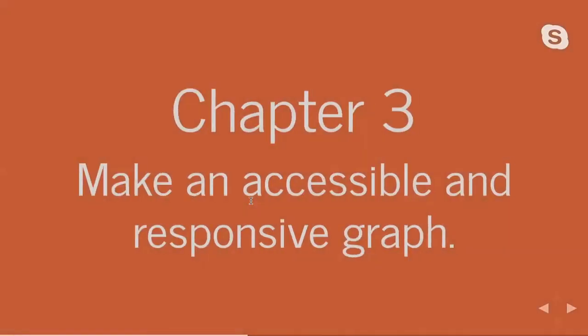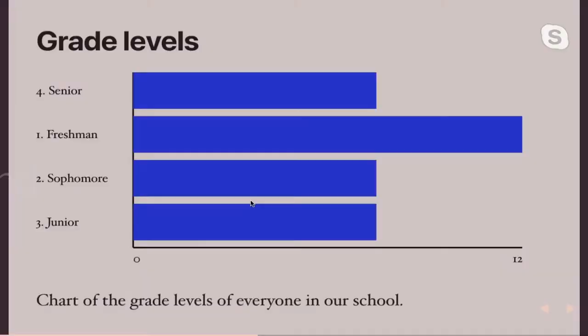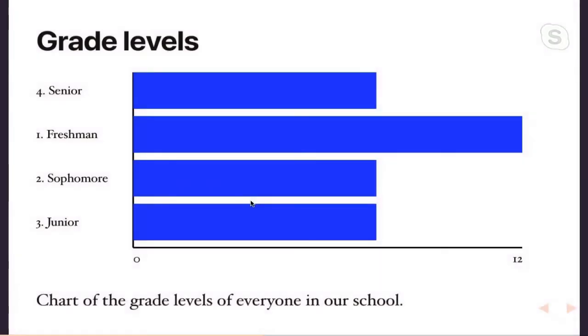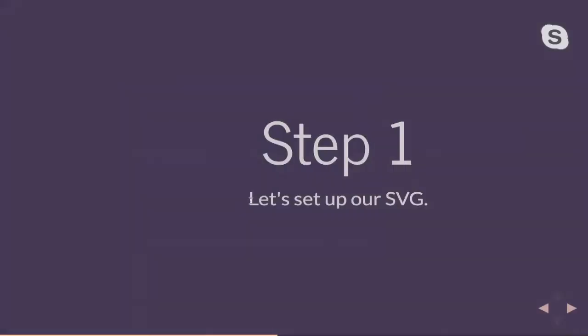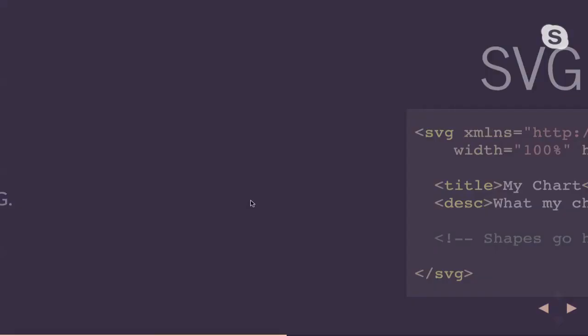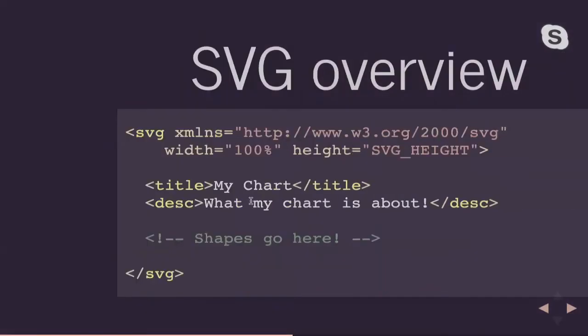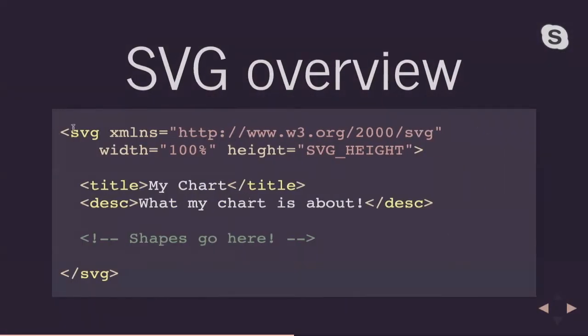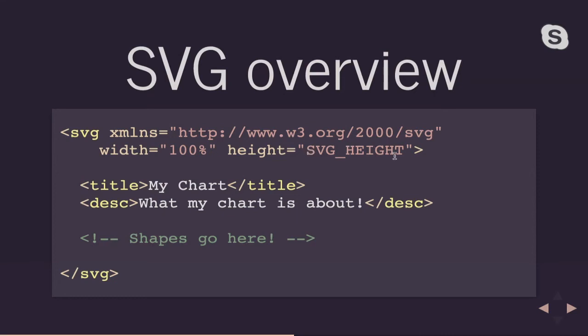So chapter three, this is the fun part. We are going to make an accessible and responsive graph out of this massage data. So it's basically going to look something like this. And what we're going to do, we're going to actually create our own SVG by hand. This is not scary, I promise, to create that graph. So first we need to set up our SVG. So we're going to have our SVG parent. It's going to have a width of 100% because I wanted to take up the full width. And I'm going to calculate my SVG height. We'll get back to that in a bit.